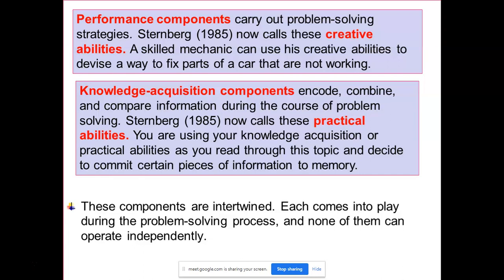Knowledge acquisition components are regarding encoding, combining, and comparing information during the course of problem solving — problem solving ke time par information ko encode karna, combine karna, aur purane experiences ke basis pe compare karna. This was later called 'practical abilities'. So the three sub-components of the componential sub-theory are: meta components (analytical abilities), performance components (creative abilities), and knowledge acquisition (practical abilities).